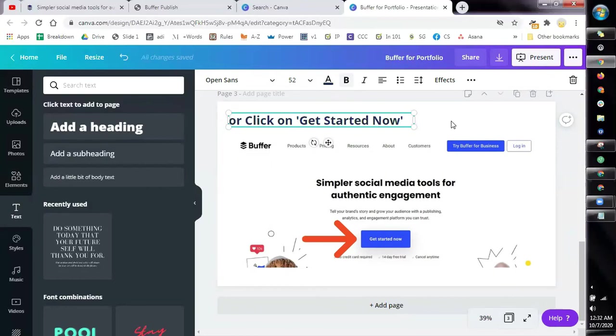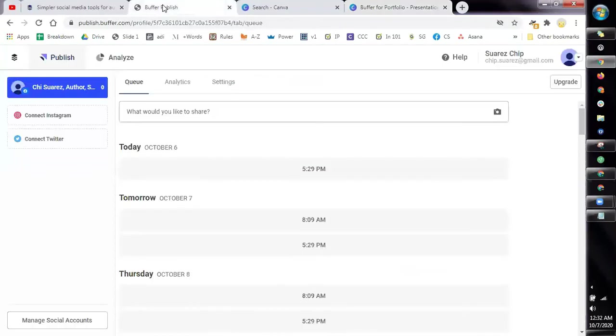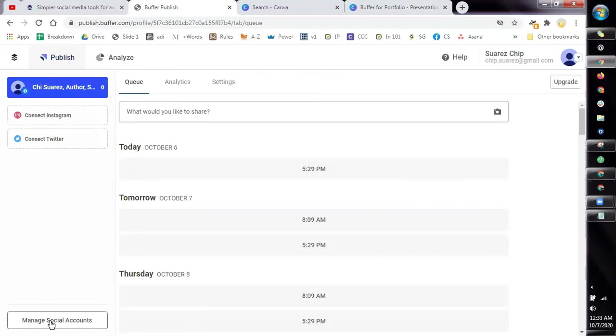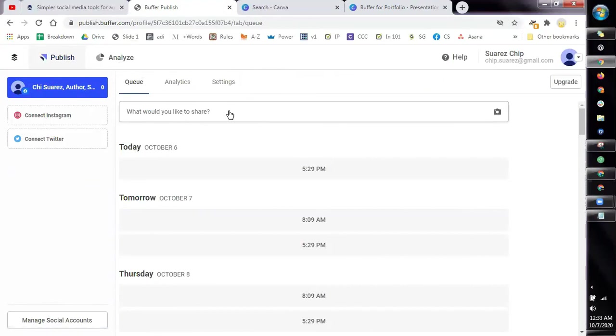So the idea here is the more pages the better. When you've created an account, for example in Buffer, you can log in now and then what you're going to do is to talk about each of the buttons that you can see within the tool. For example, how to connect Instagram, how to connect Twitter, what can you do in managed social accounts, how can you add a post, what's the queue, what's analytics, settings, etc. Step by step, just go through the different parts of the tool and that will be your tutorial.